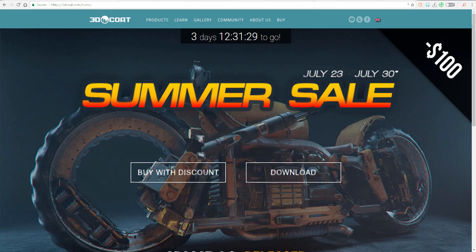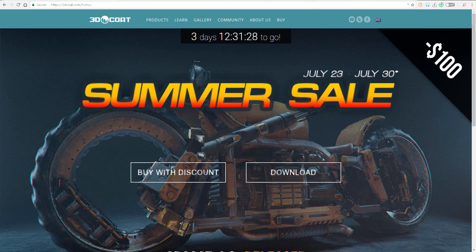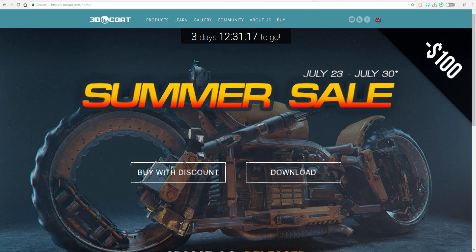3D Coat is widely known for the fact that you can do voxel sculpting inside, retopology, smart material painting, and all those incredible things. The UV is incredible as well, and some guys get to spend the entire time working with the curves. So curves is also another thing that makes it shine.